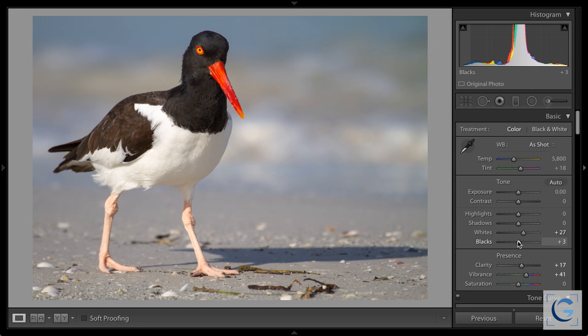Now we can start thinking about contrast — the slider we've ignored. But really, this is about detail, and I think too many photographers get caught up thinking about how much contrast or saturation. Instead, let's think about the quality and impression we're giving the viewer. In the context of tonality, so much of that relates to detail. How much detail do I want you to see versus holding back? Holding back detail means more contrast; revealing detail means less contrast.